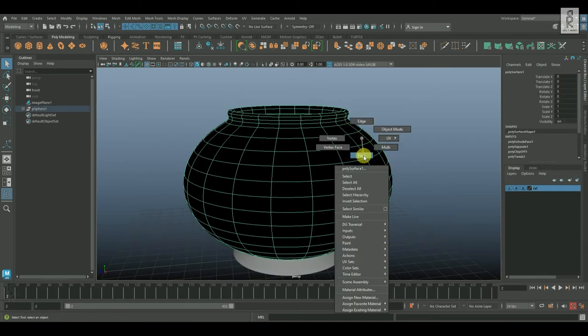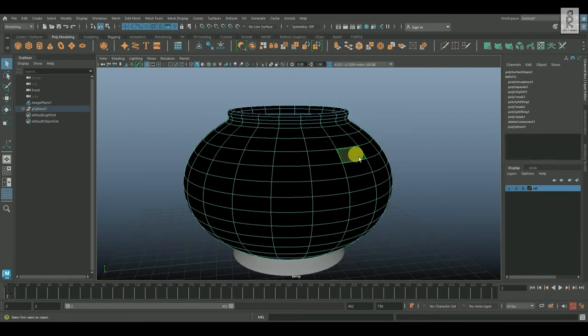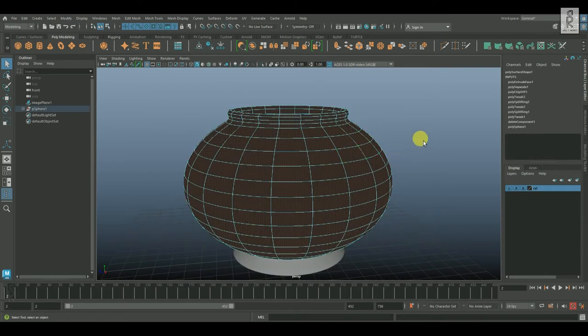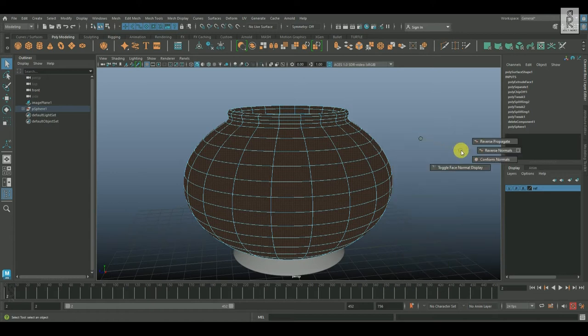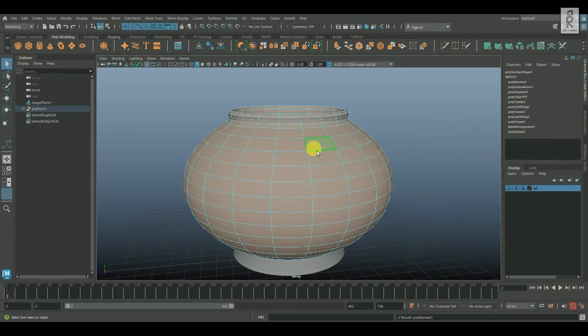Now go to face mode, double click on it to select all these faces, then hold Shift, right click, go to face normals, and then reverse normals.